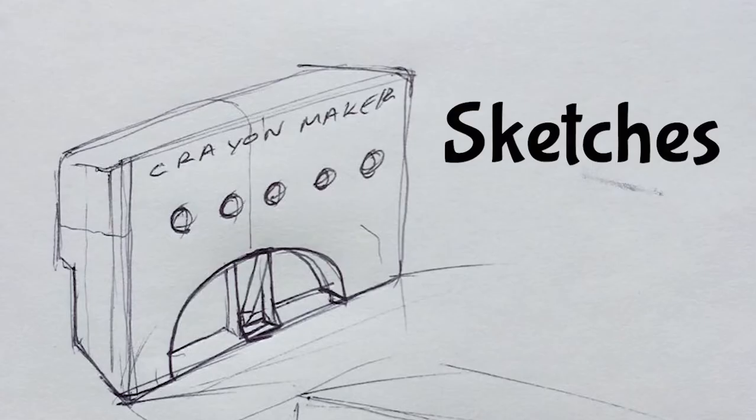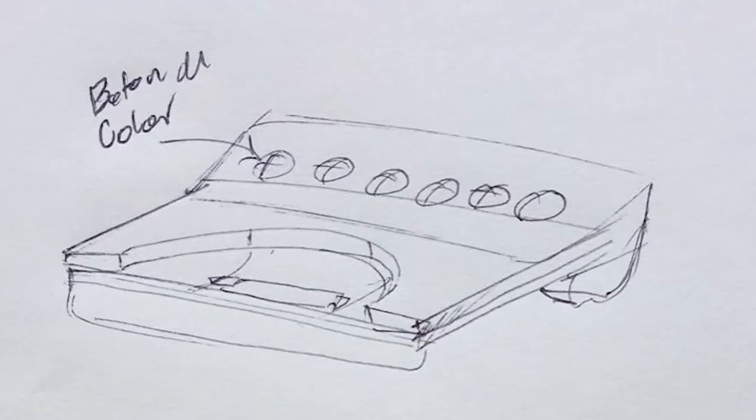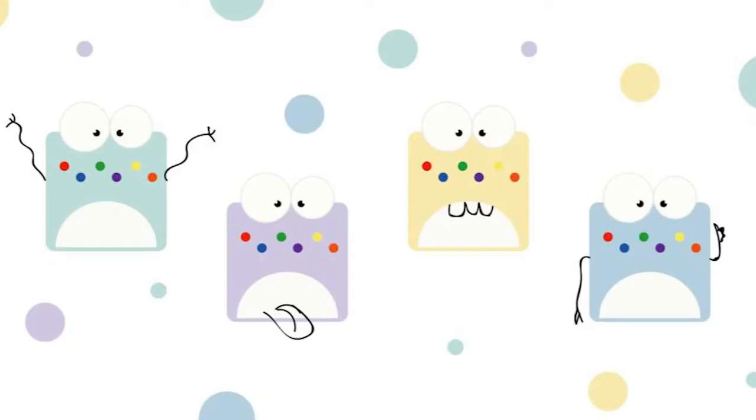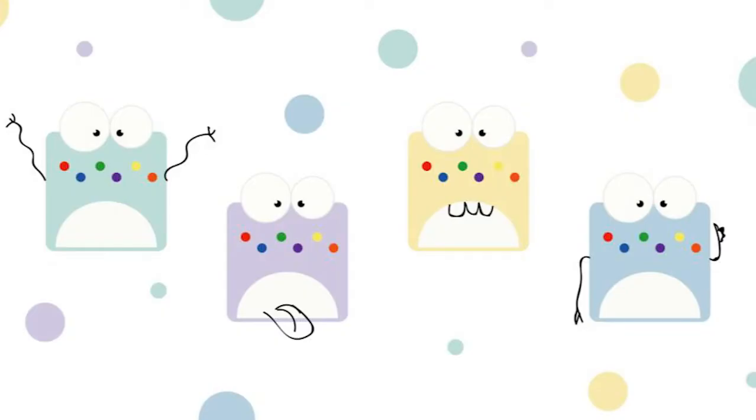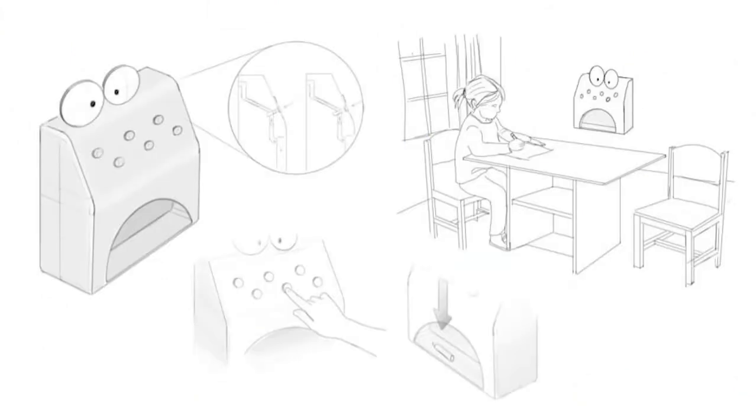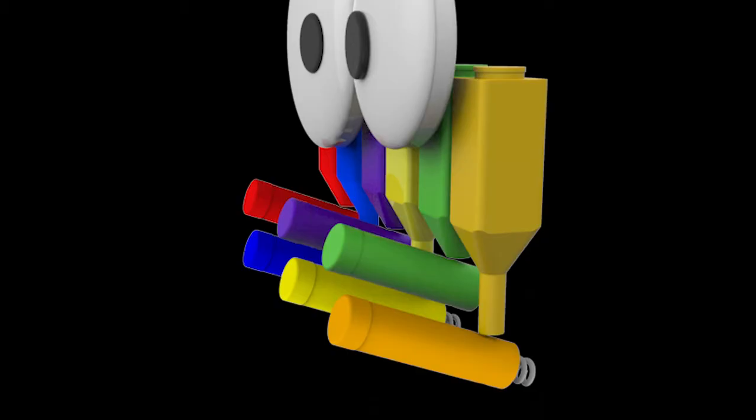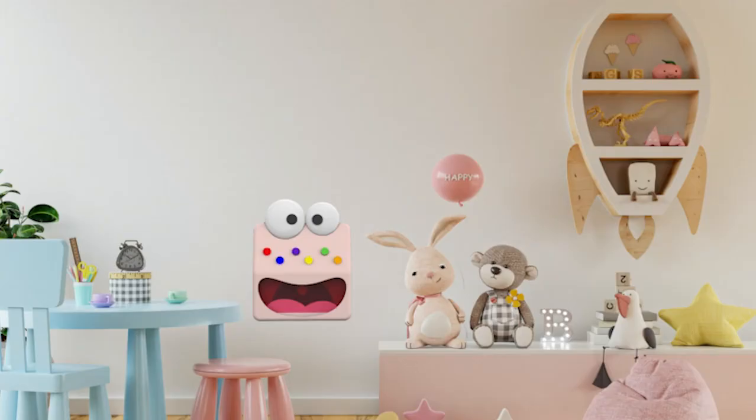These are some of our first ideas, and this is how we imagine the mechanism working and it is how it works now, and this is the final version of our machine.